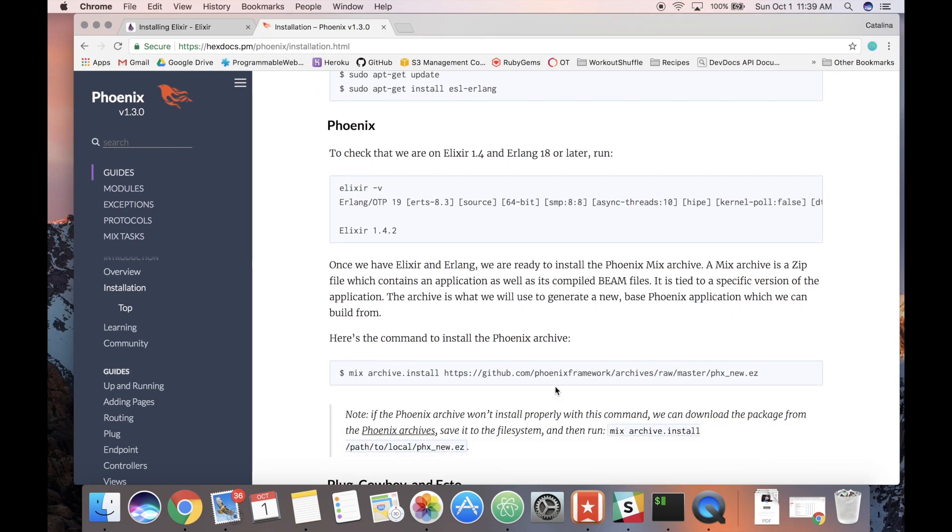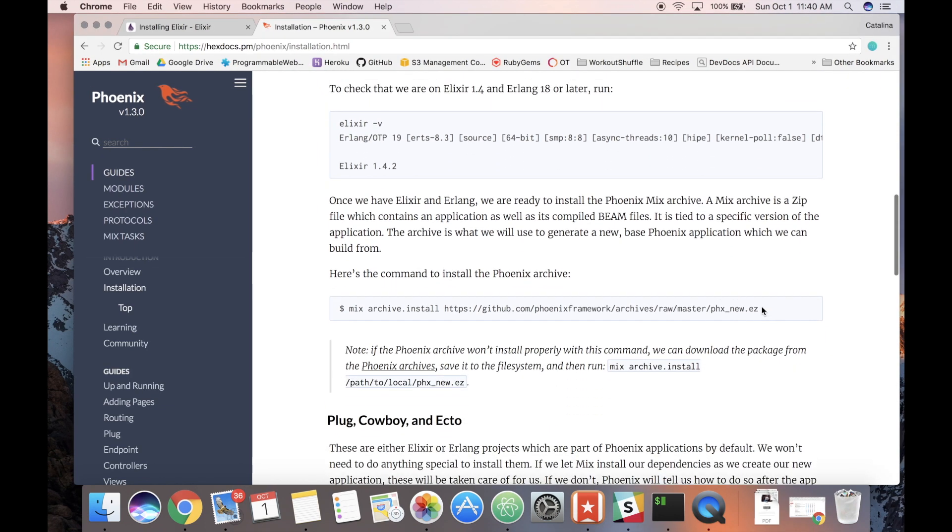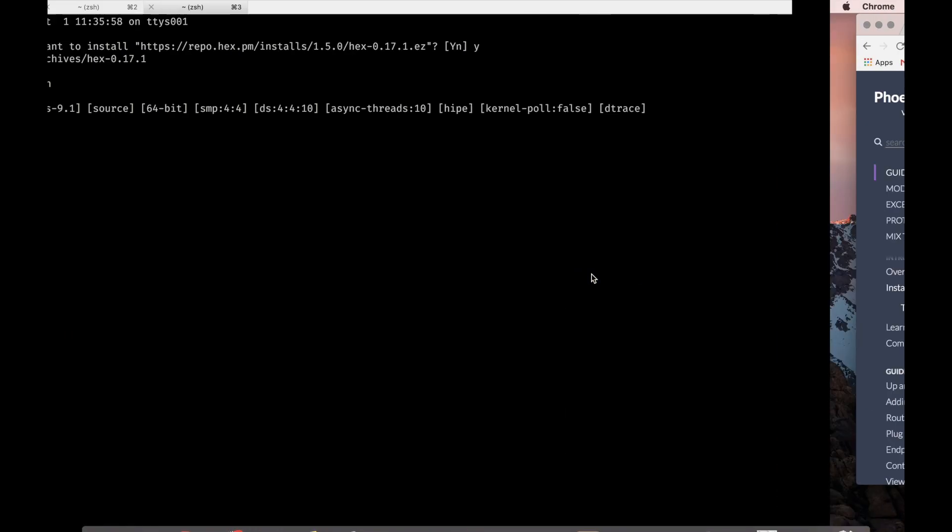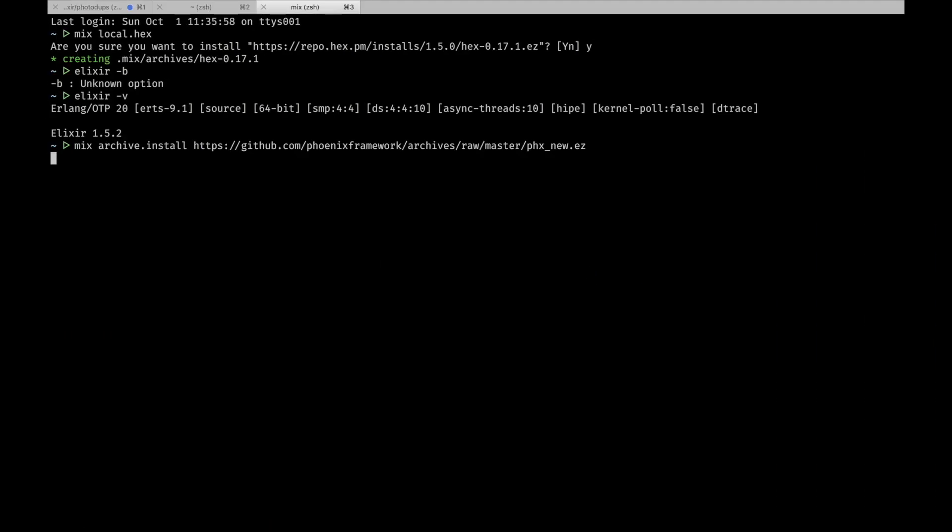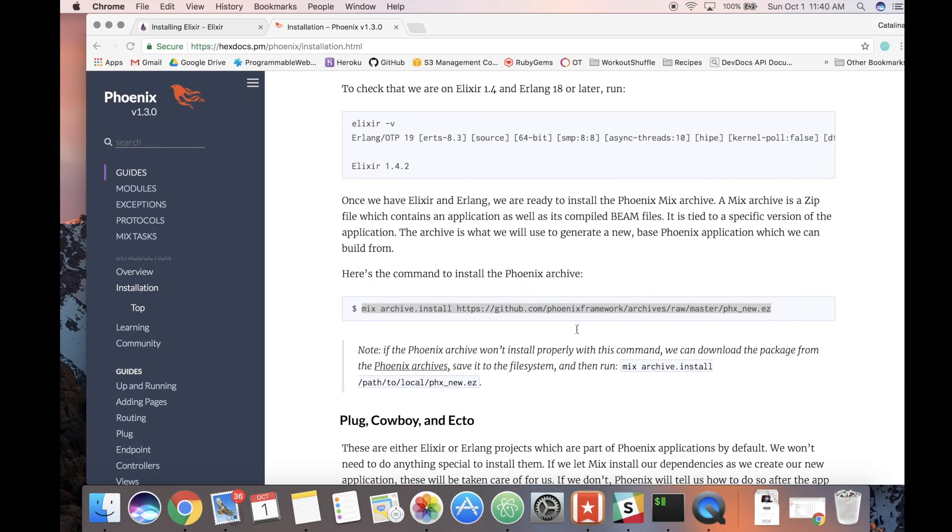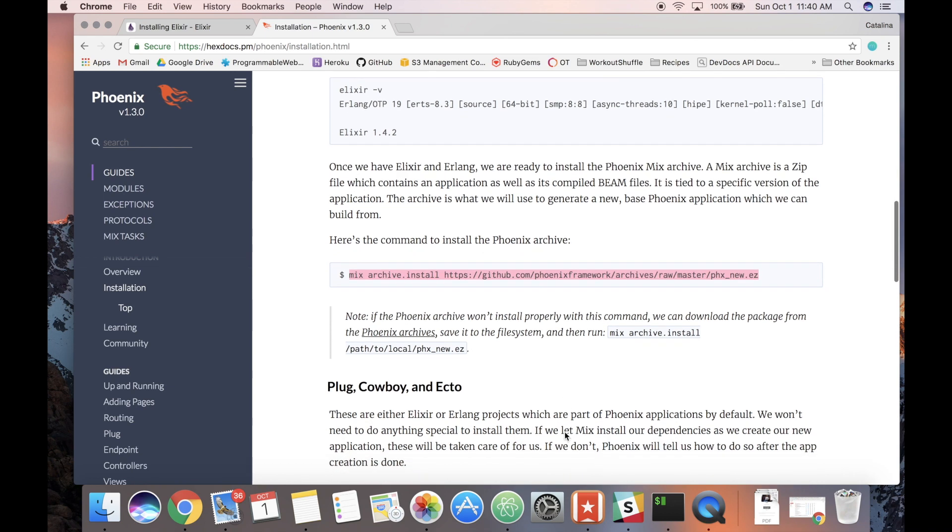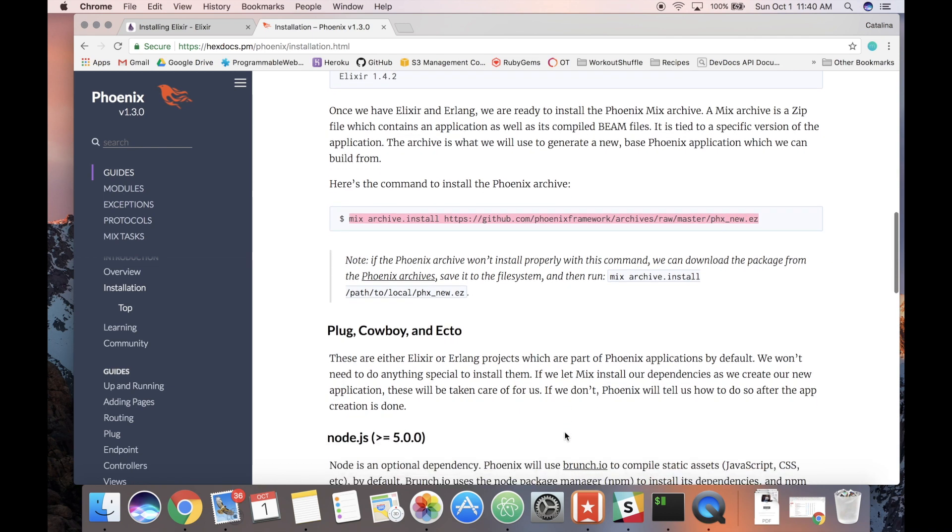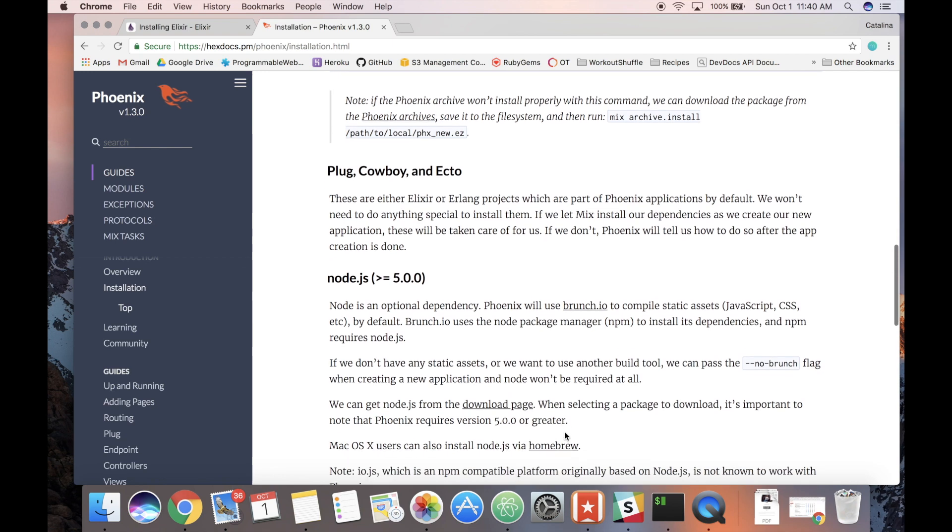Here's finally the command we actually need to install Phoenix. We're going to copy that and paste it into our console. Let it install. We have Phoenix good. Looks like we need Postgres, my worst enemy, and I run into problems.